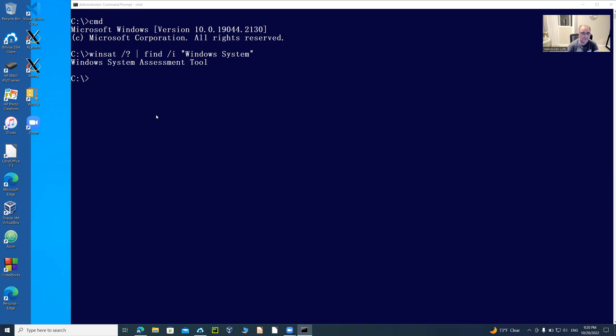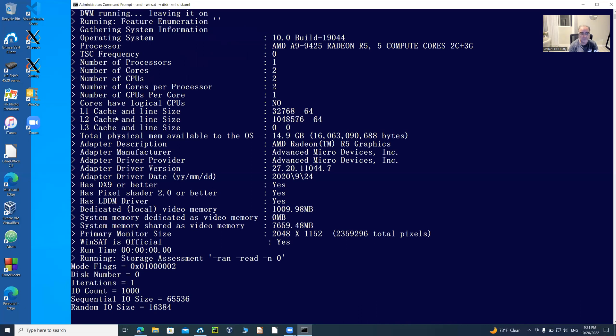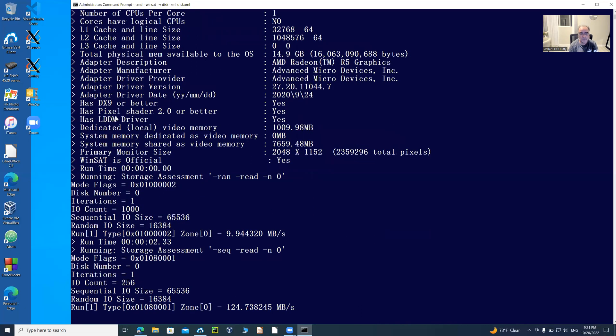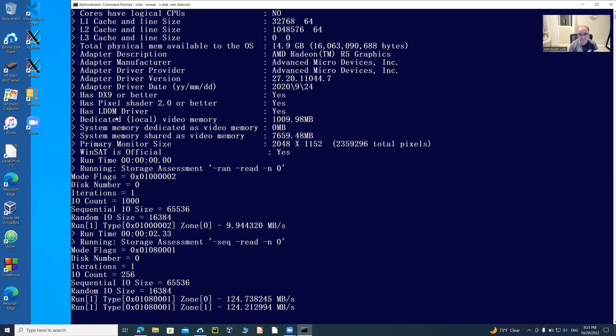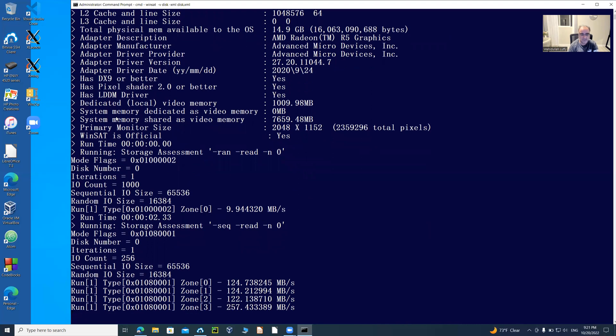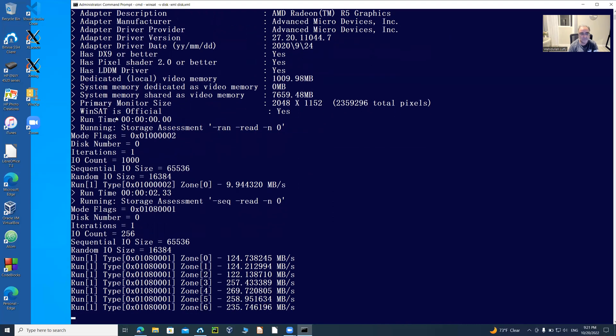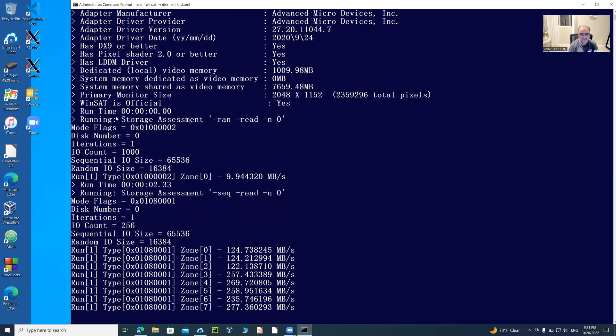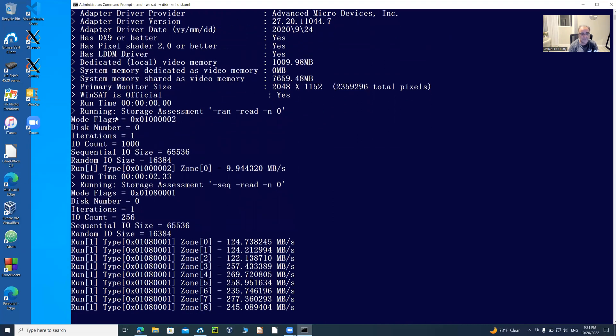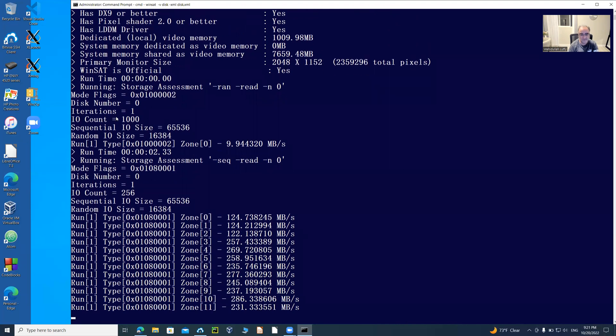I'm going to run a command called Windows Assessment Tool with dash V for verbose, and then this is about the disk. So I'm going to write it to an XML file called disk.xml. That output showing on the screen is also going to be written in the file called disk.xml on my C drive because I have administrative privilege.